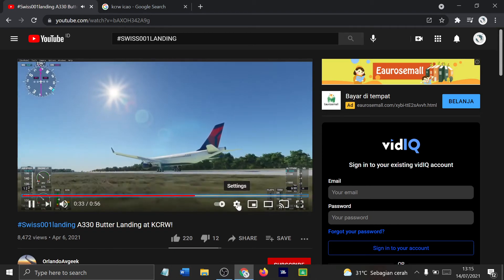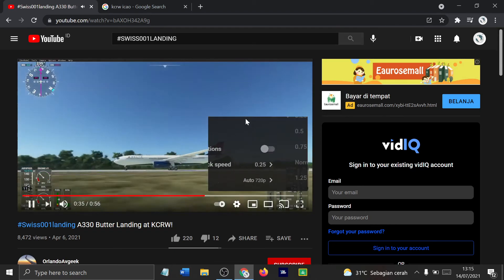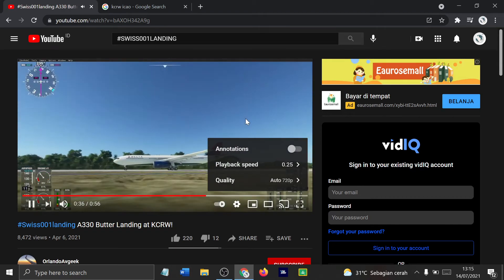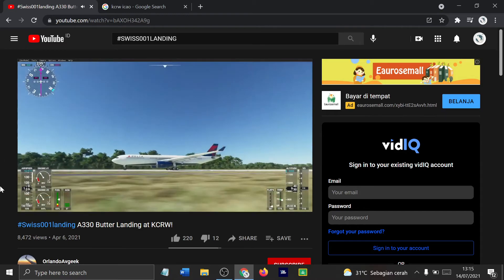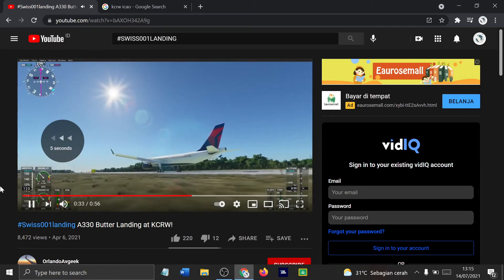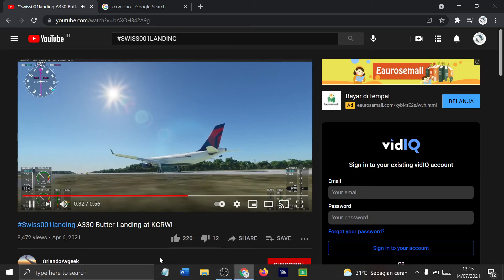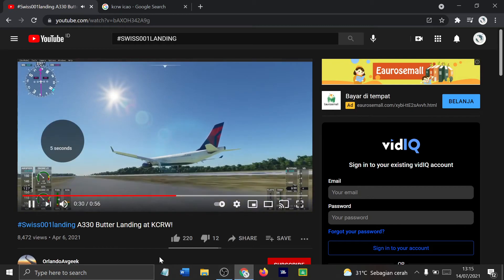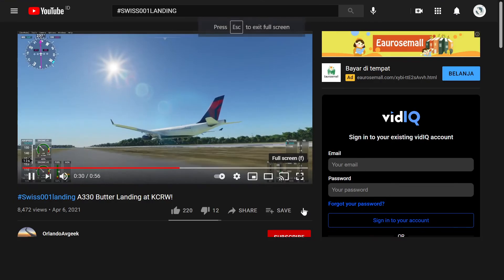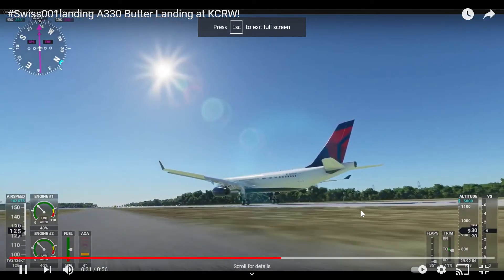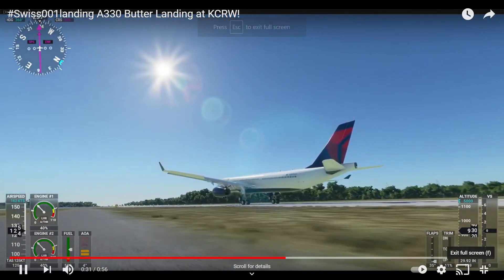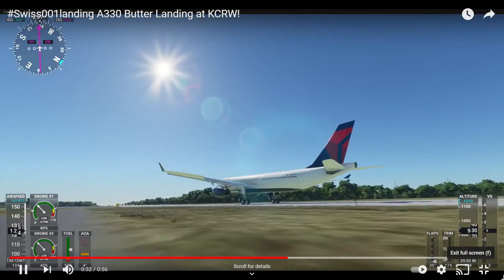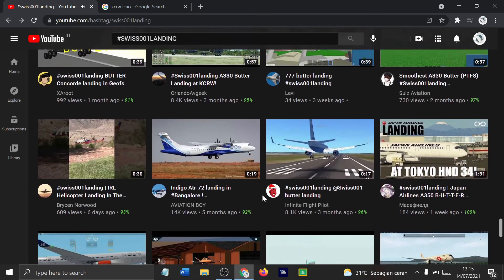Let's actually take that at 0.25 speed. That's it. Coming down. Let's see the landing. And butter. Yeah, it's quite butter.